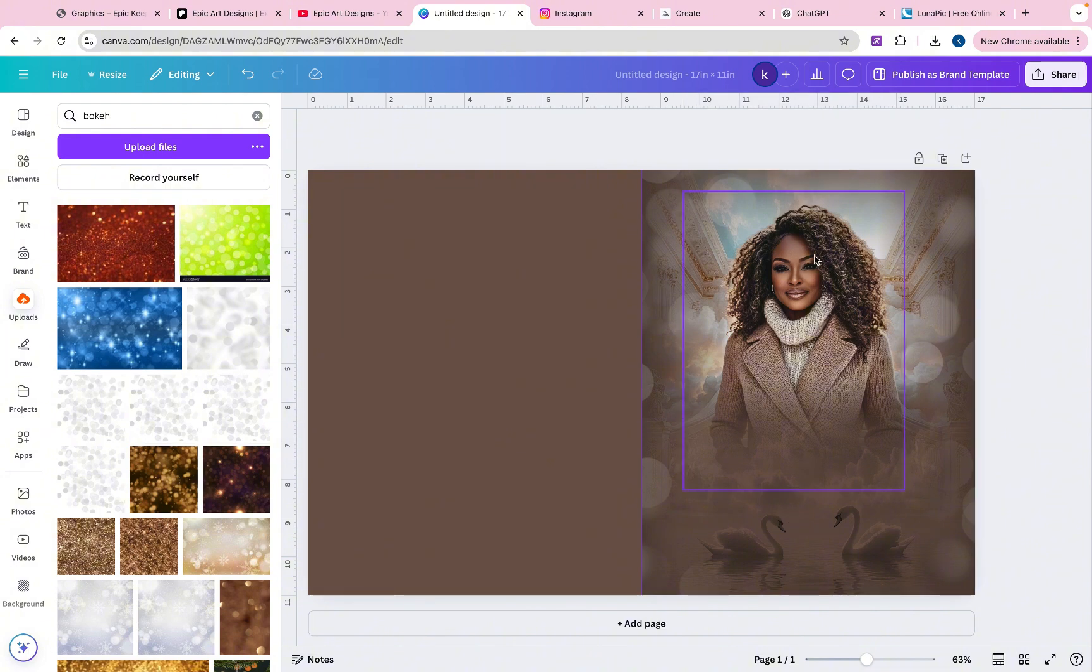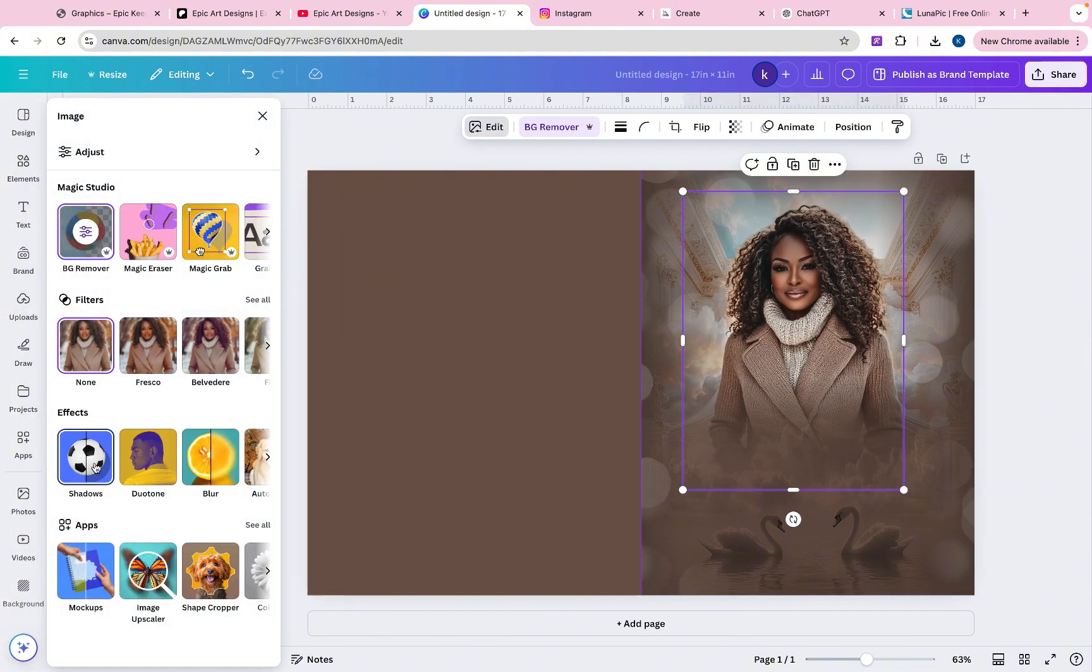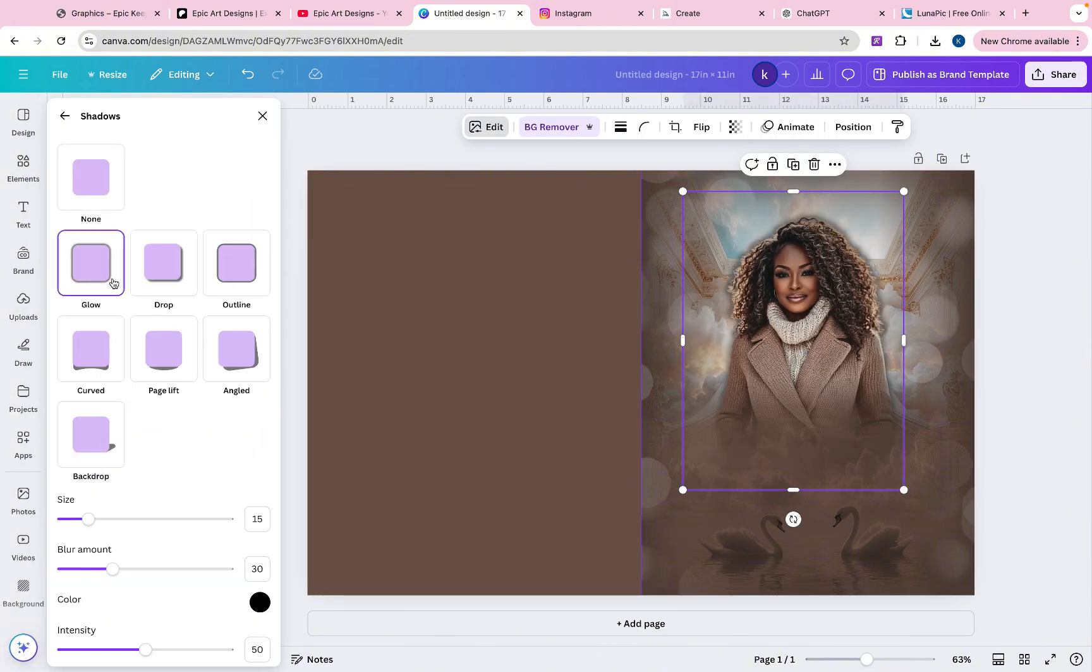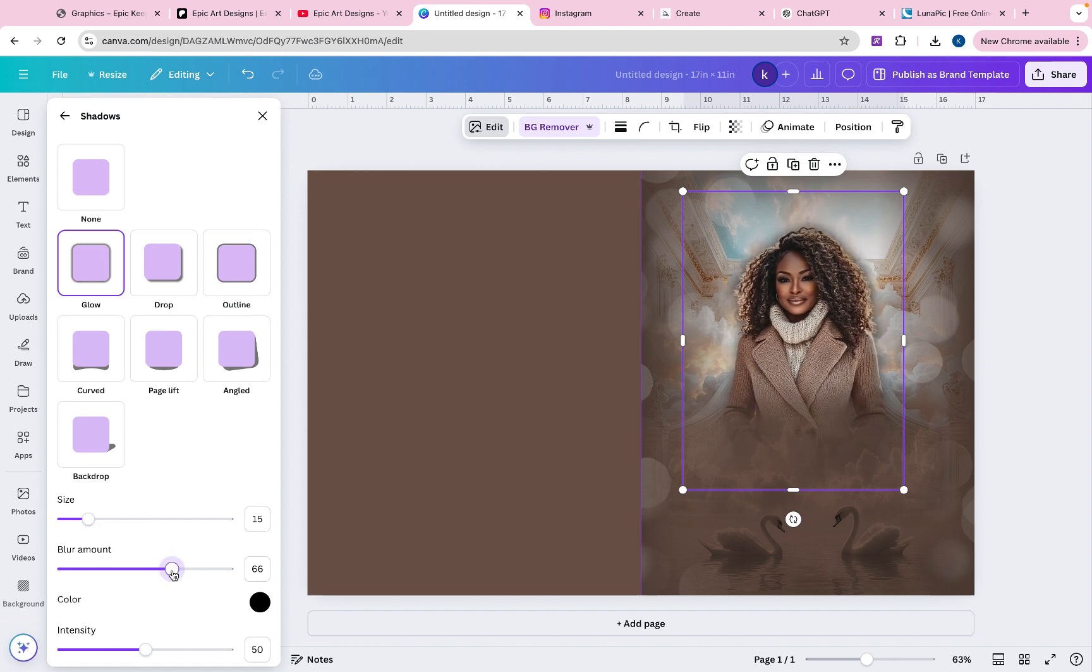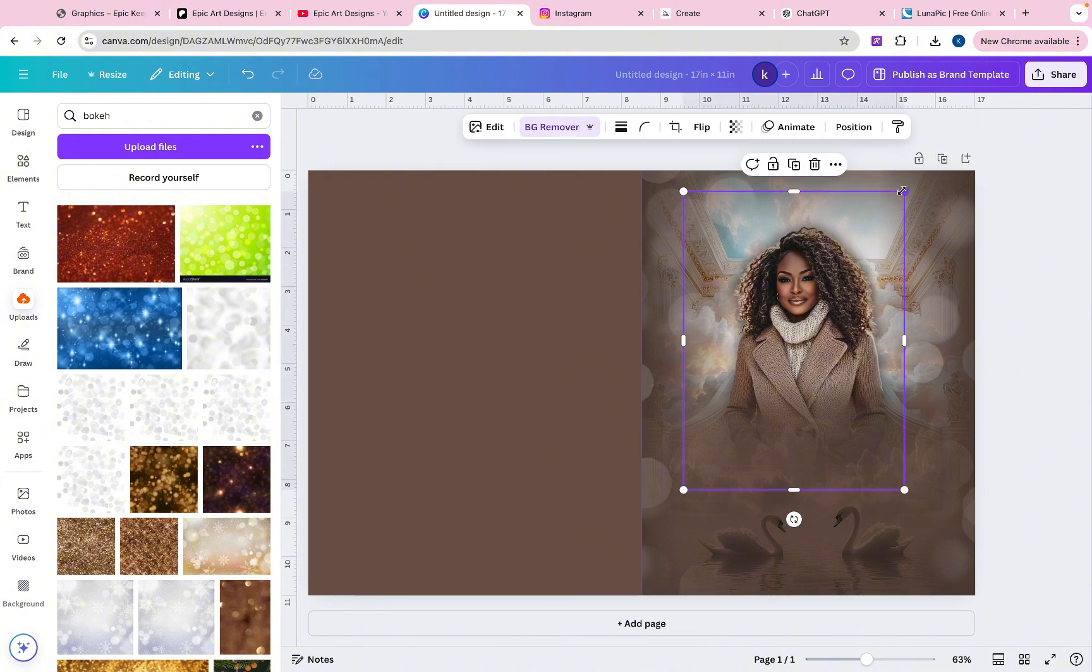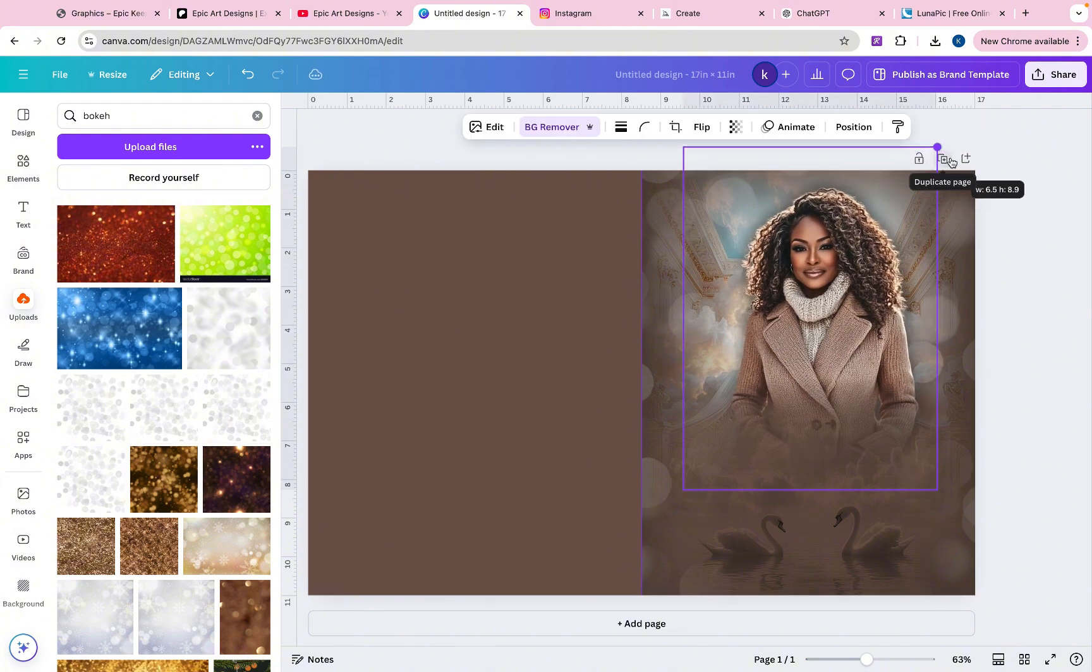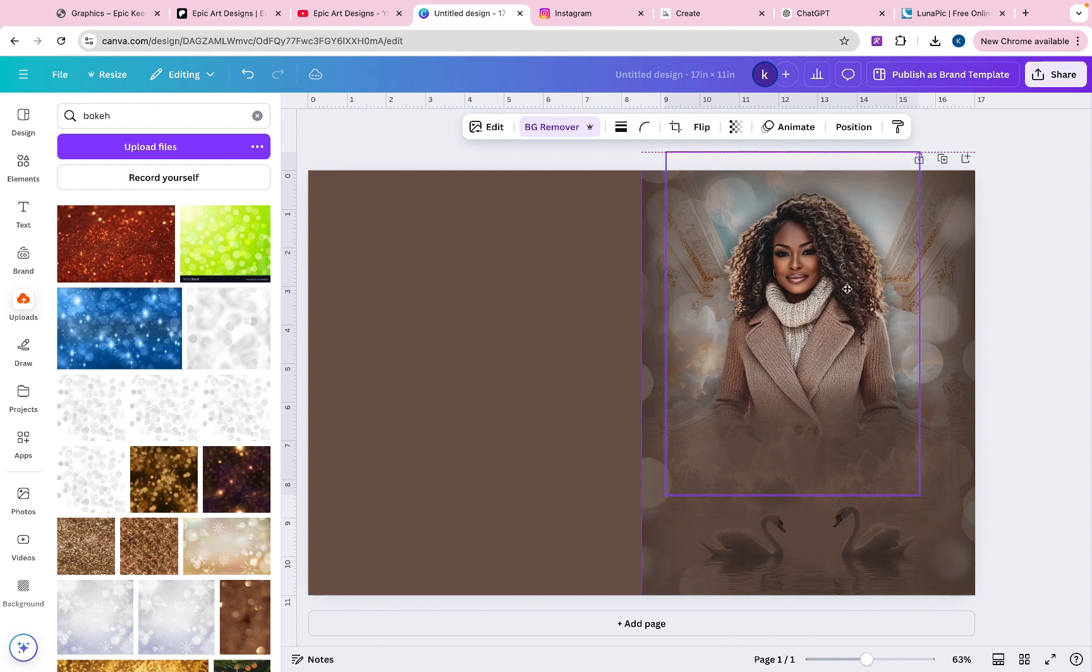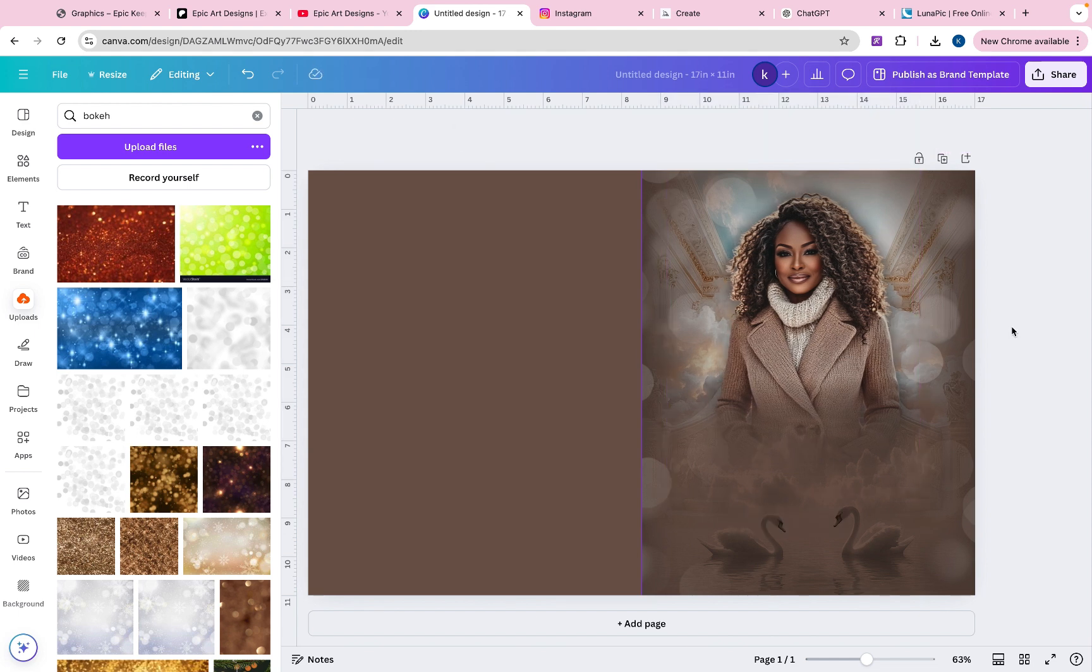So also, if you want a shadow behind her, you could do that. I think I'm going to leave the shadow. I think I like it. Make her bigger. Okay. So that actually looks really good.